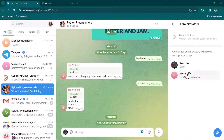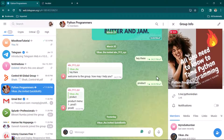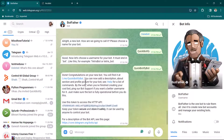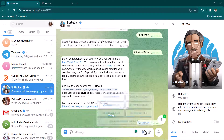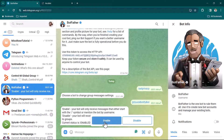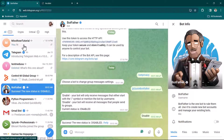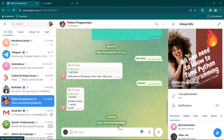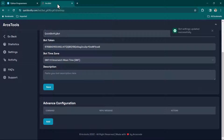Now we need to make the bot an administrator for this group. Click Edit, go to Administrators, select 'quickbotify_bot', and click Yes. We also need to go back to BotFather and disable privacy for this bot, so it can read all messages sent in the group. Type /setprivacy, select 'quickbotify_bot', and disable it. Now any message sent in the group will be forwarded to this bot.